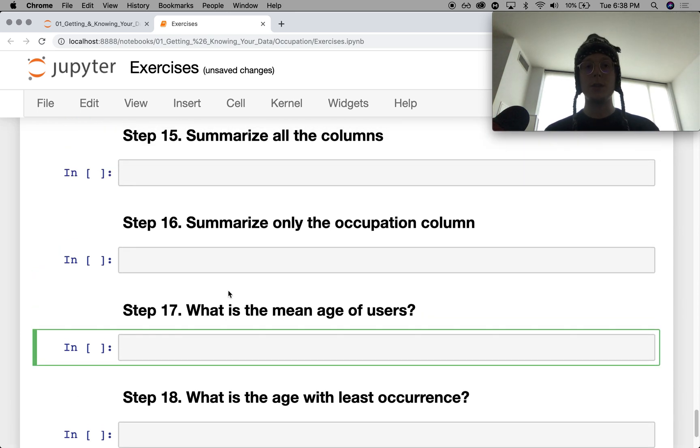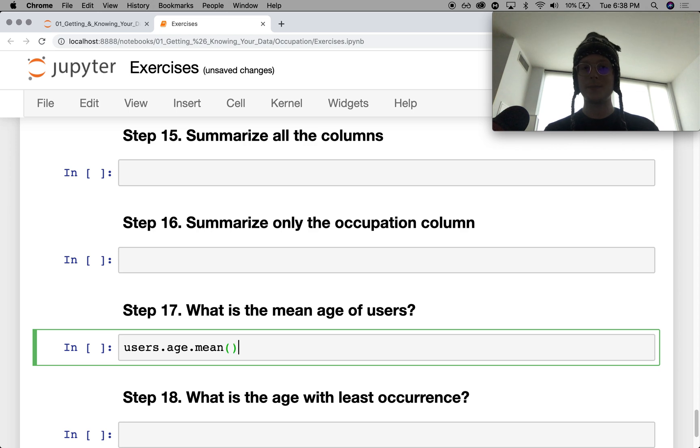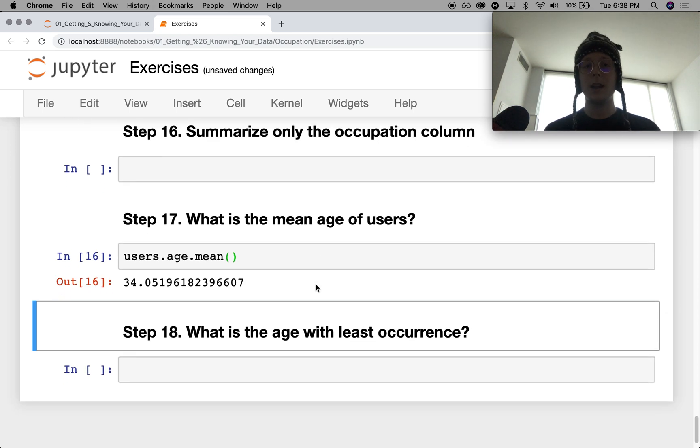What's the mean age of the users? Users.age.mean.